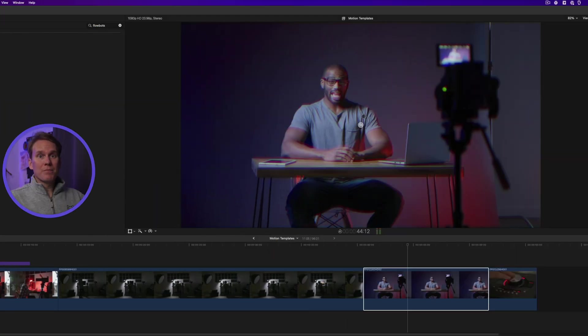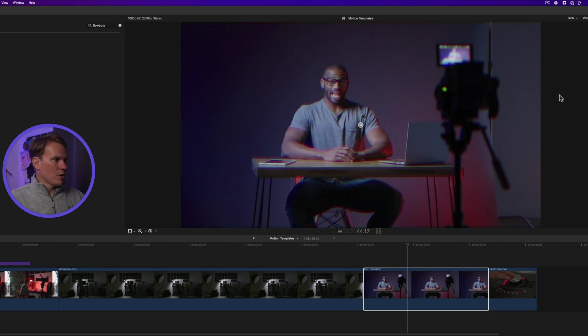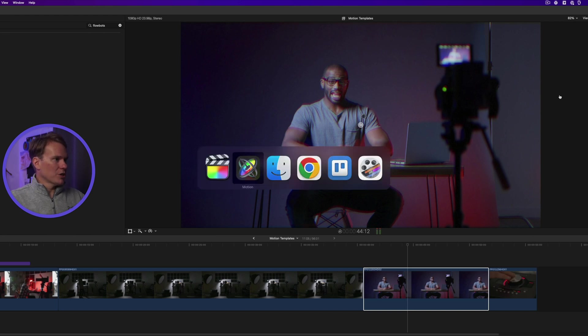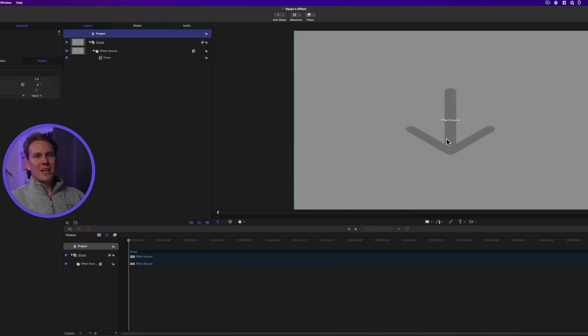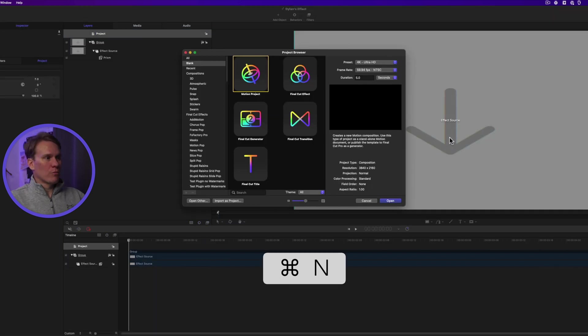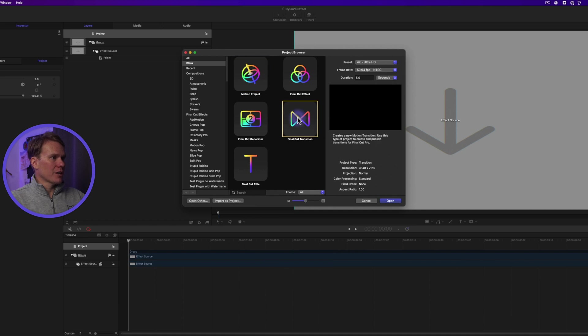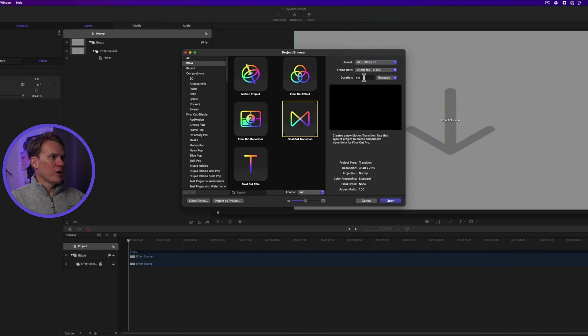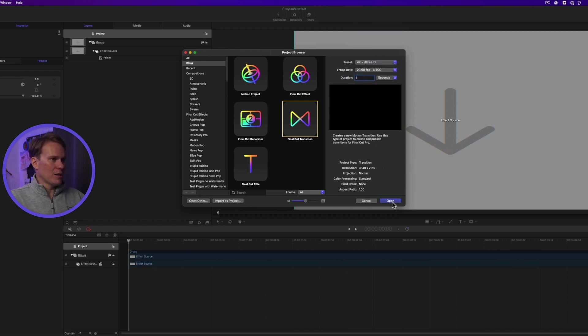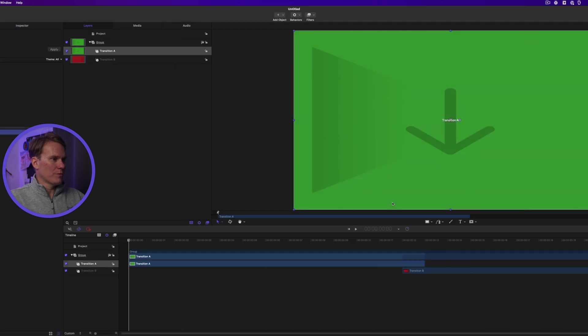All right. Now let's make a transition to use in Final Cut Pro. Go back to Motion. Press Command N to open the Apple Motion start window. This time select Transition and set your preset, your frame rate, and your duration. Transition is usually pretty quick, so I'll go for one second and then press Open.